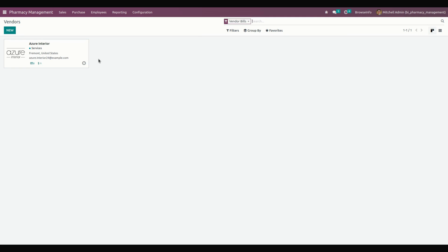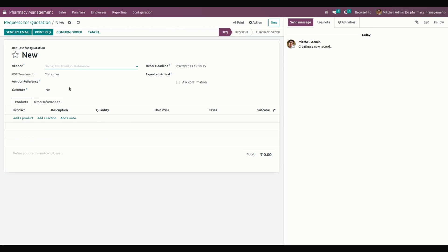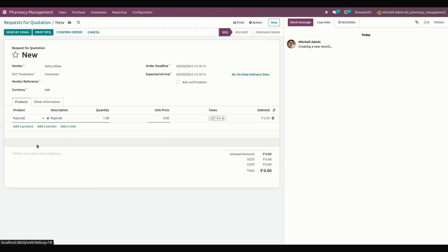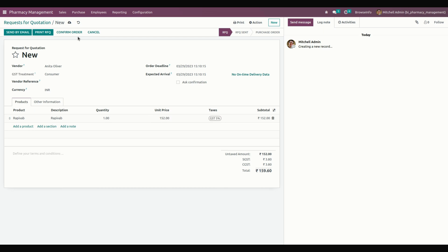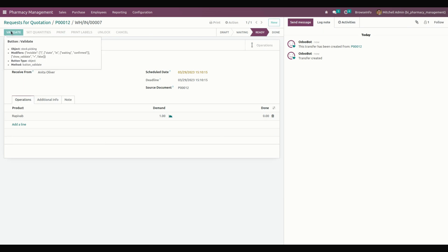In the same way, we can create a purchase order. Under Purchase, click on Purchase Order and then New to create one. Mention the vendor name and add the product. If it is an expiry product, add the product name and unit price. Then confirm the order and receive the products as needed.